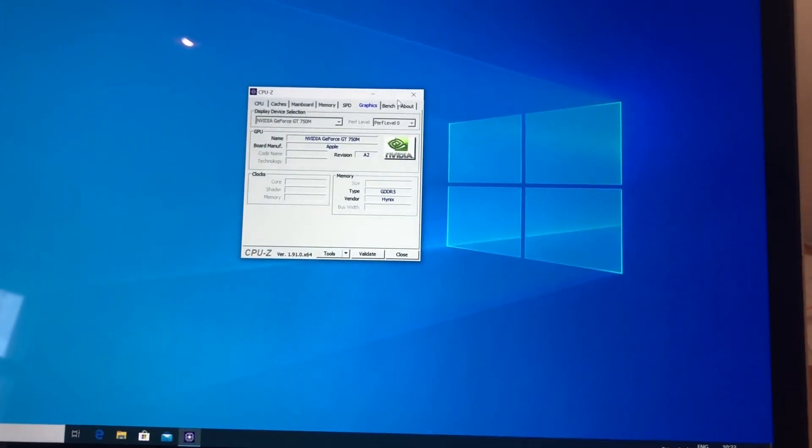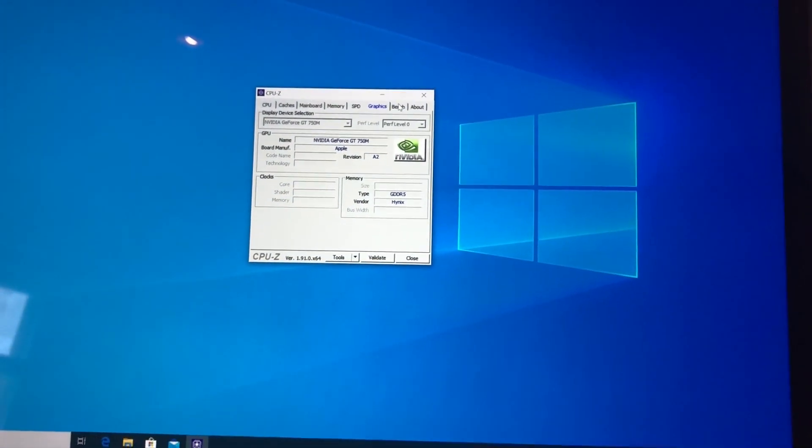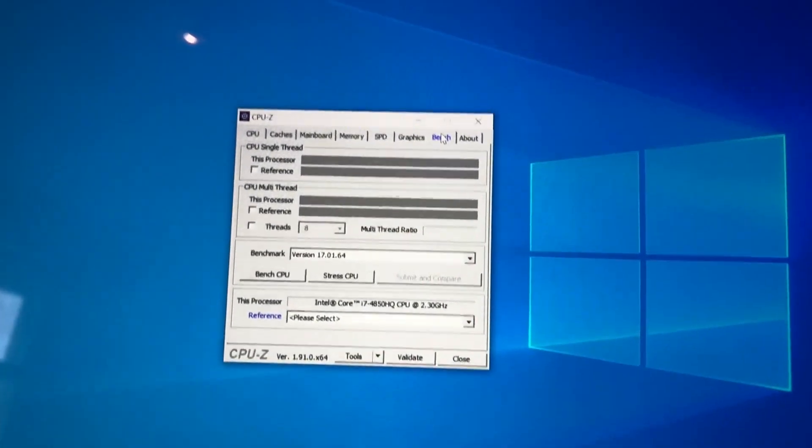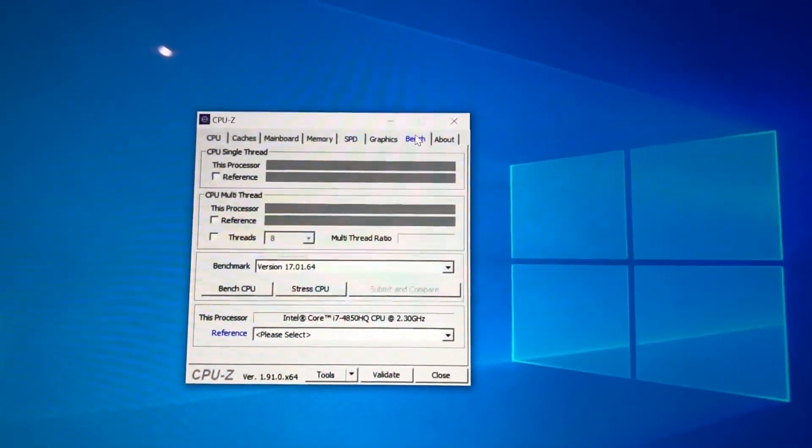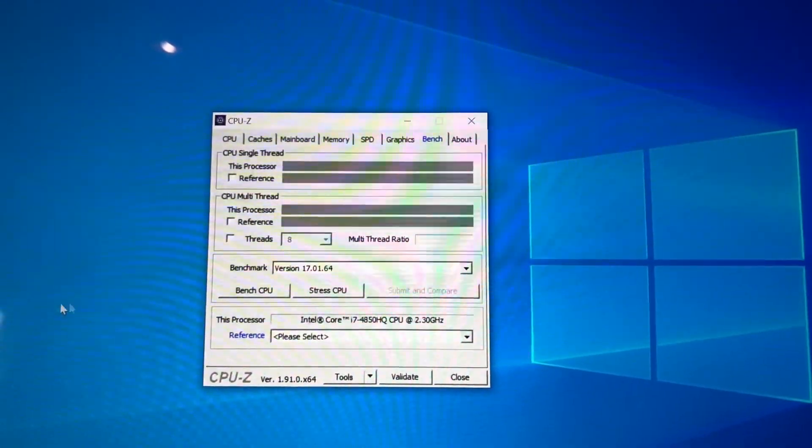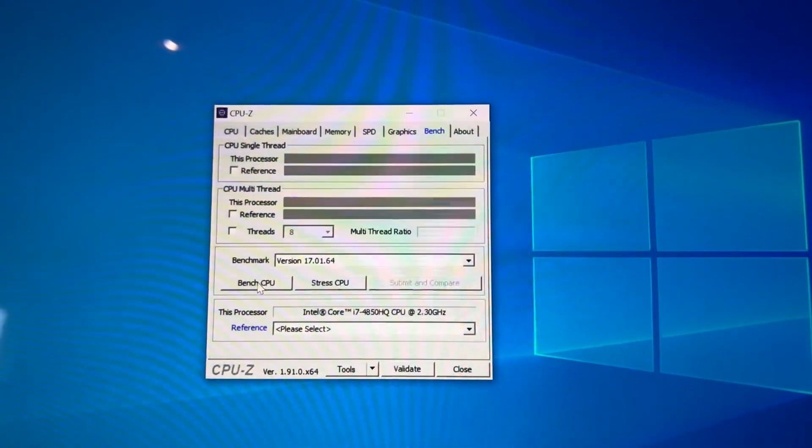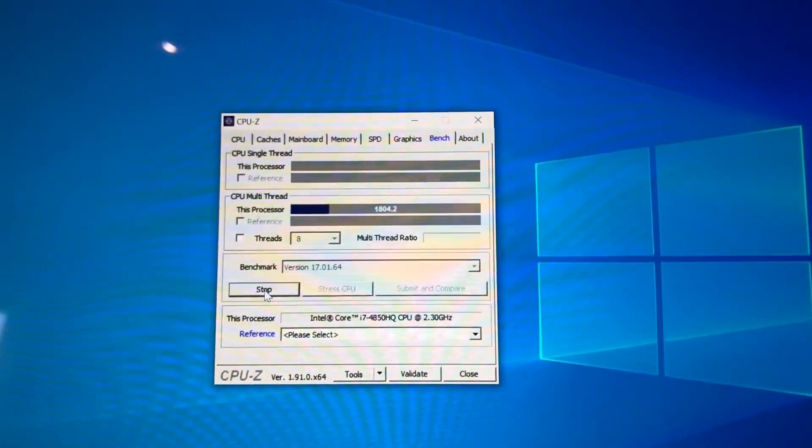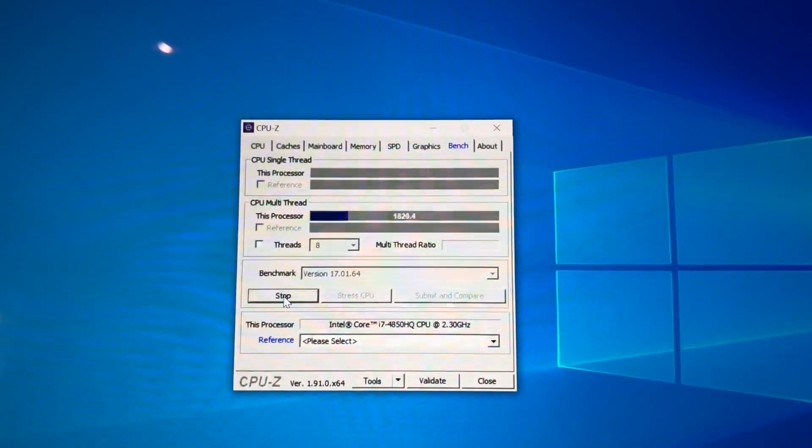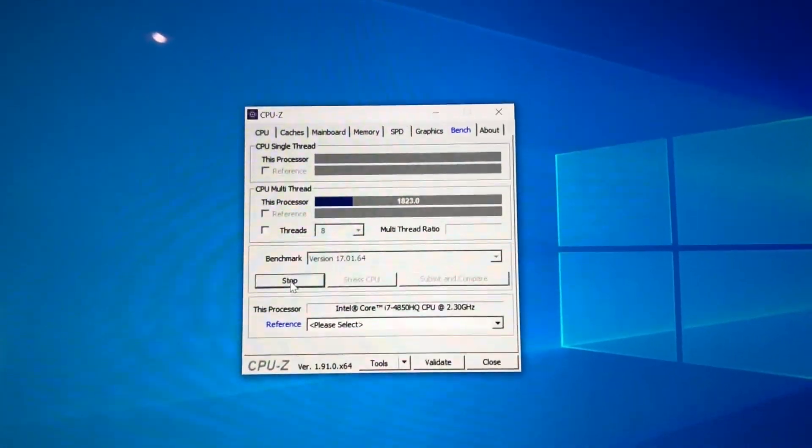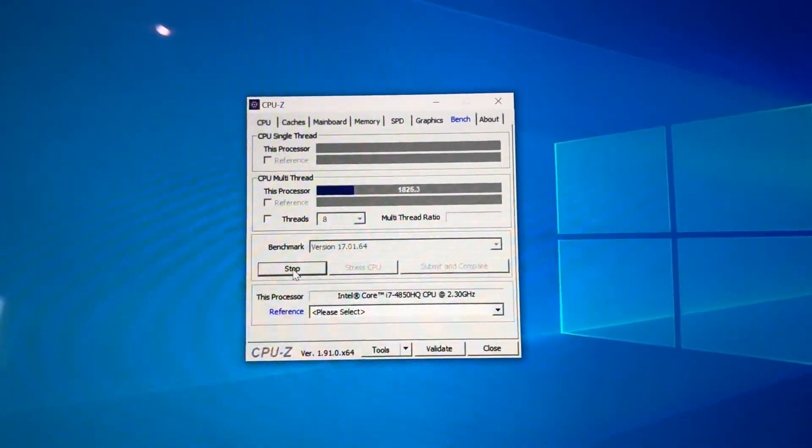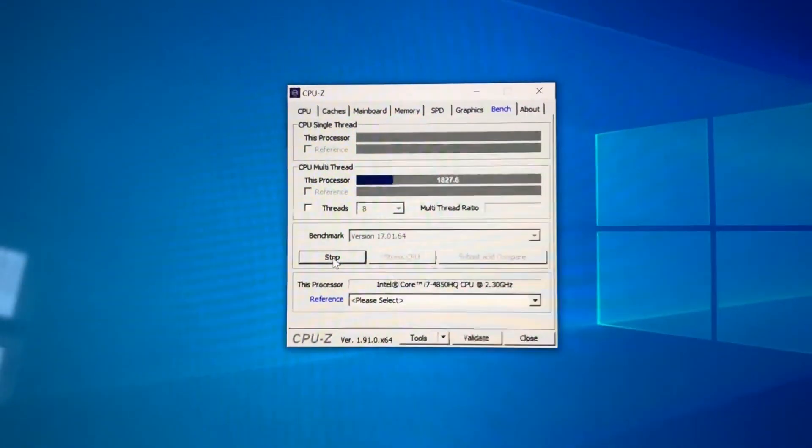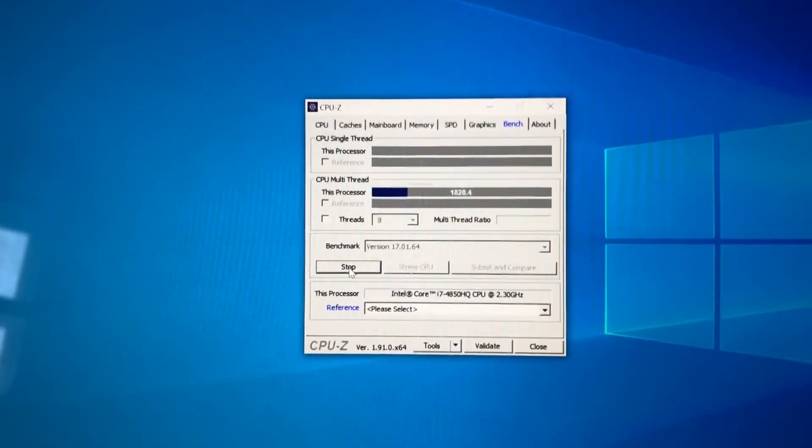Let's try now the MacBook Pro. We go to bench, let's use the same version of the test, click on bench CPU, and I get of course much lower performance - two less cores.